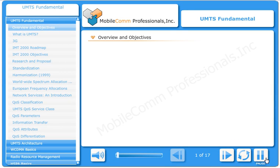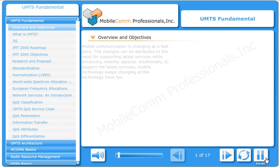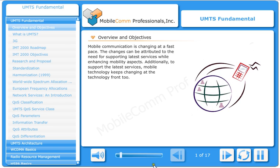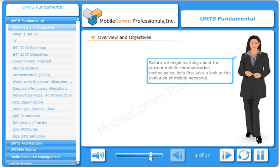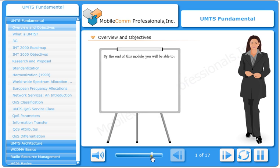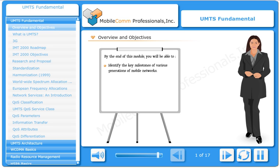Mobile communication is changing at a fast pace. The changes can be attributed to the need for supporting latest services while enhancing mobility aspects of mobile networks. By the end of this module, you will be able to identify the key milestones of various generations of mobile networks.